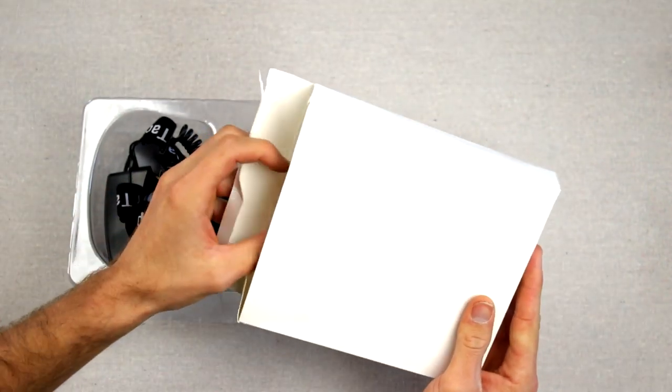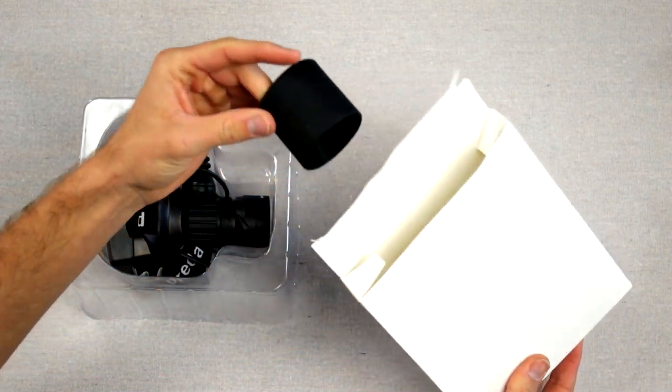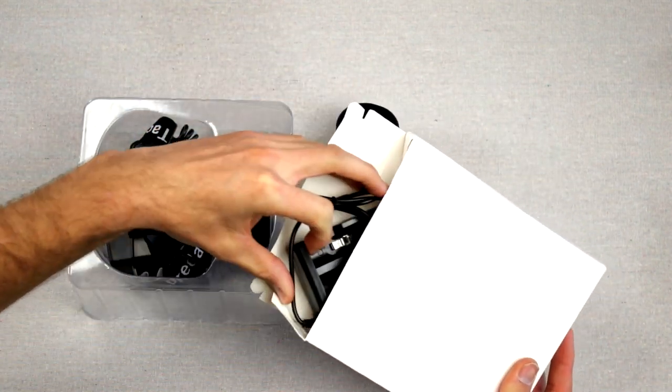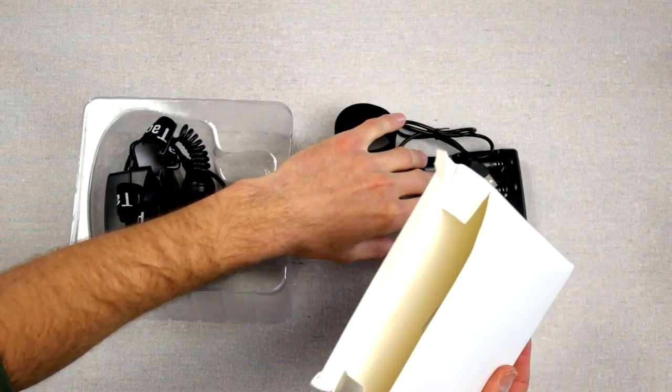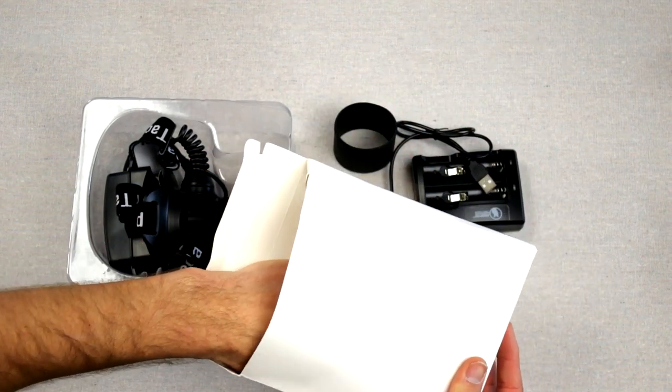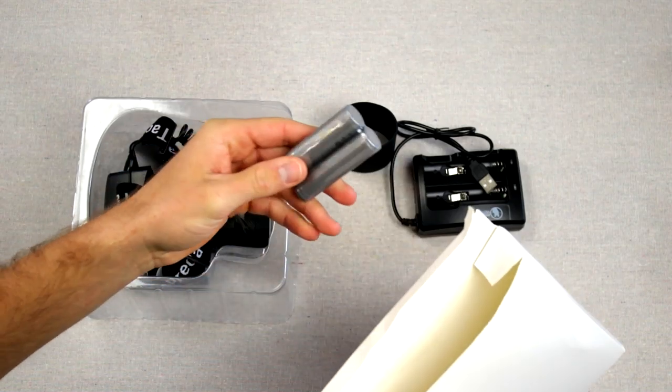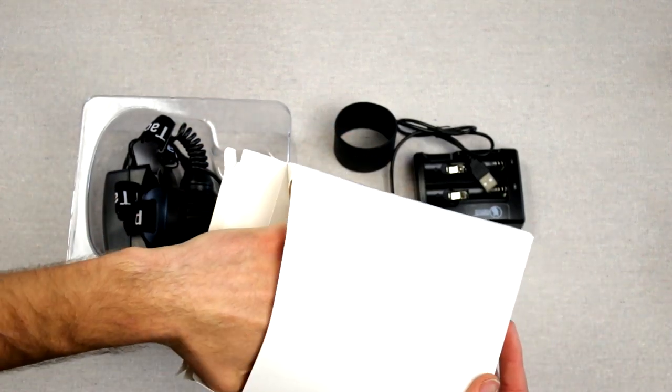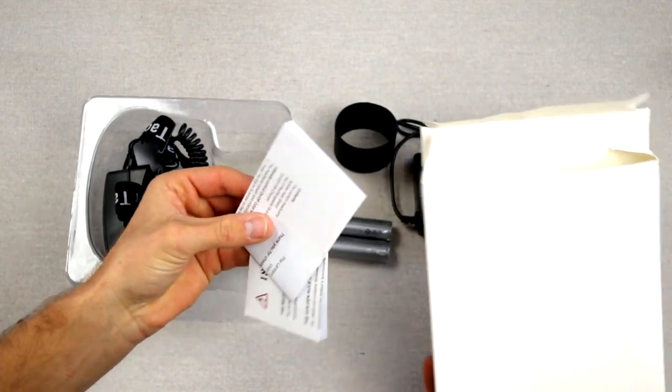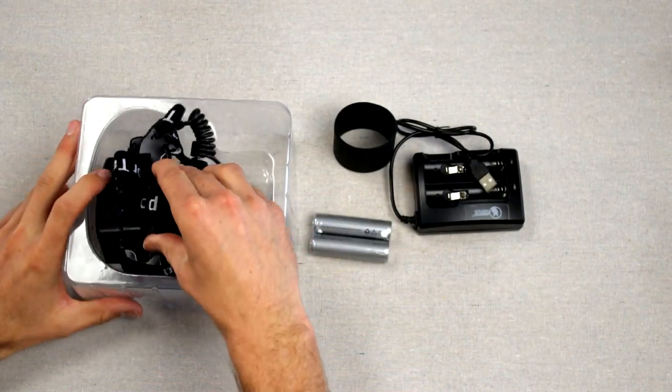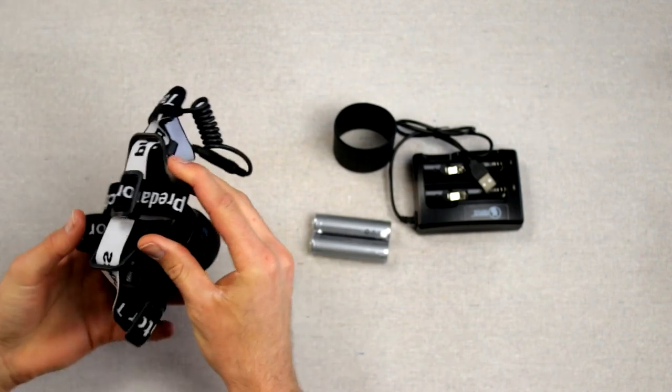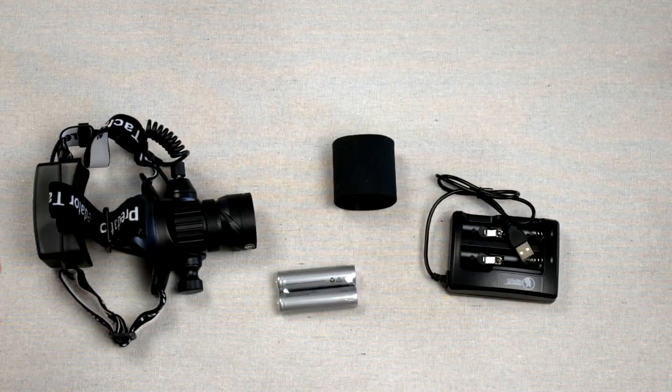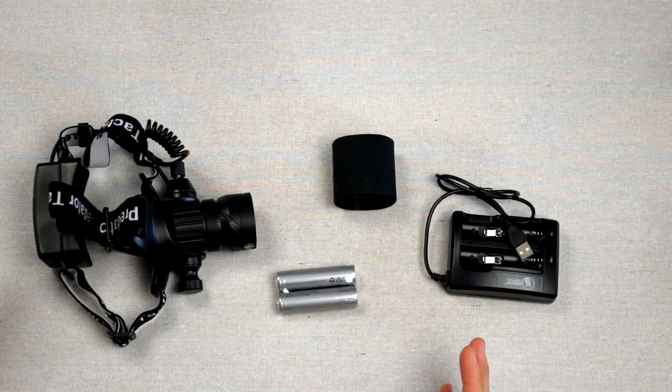Alright, so in this box, we'll go ahead and open this up. We've got the rubber halo shield, as well as your dual cell battery charger. Got your batteries. And you also have some warranty information. We'll go ahead and set these aside. Go ahead and pop the headlamp out of this packaging. Alright, so this is everything that's included in the packaging. We've got it unboxed now. Go ahead and talk a little bit about it.